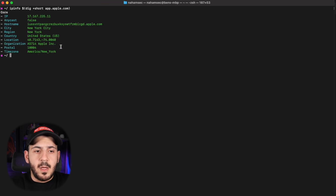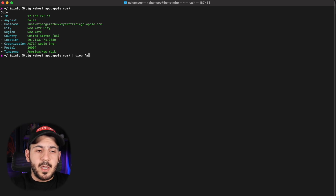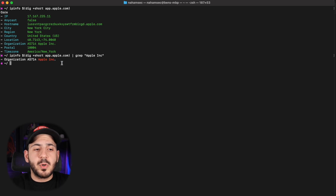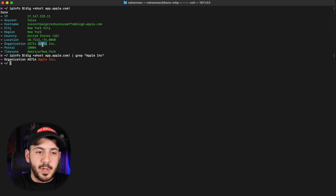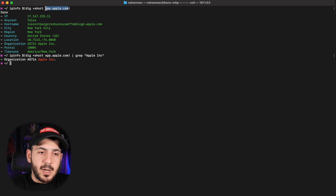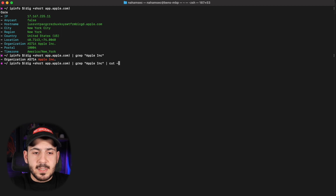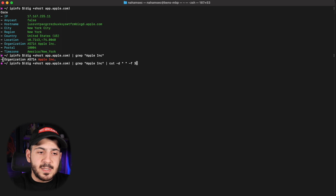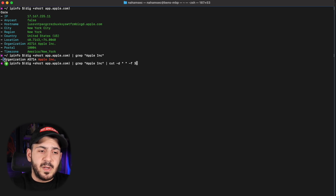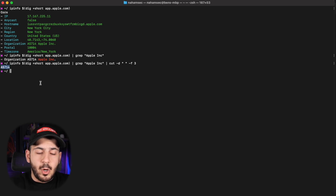This gives us information about the company, like what the hostname is, where it's hosted, and the organization it belongs to. Then we're going to grep for 'Apple Inc.' to look at the organization name and make sure it says Apple Inc., especially if you're looping through a list of domains. Once Apple comes back, we're going to cut and manipulate the text using the third space-delimited field — that's going to give us the AS number which belongs to Apple.